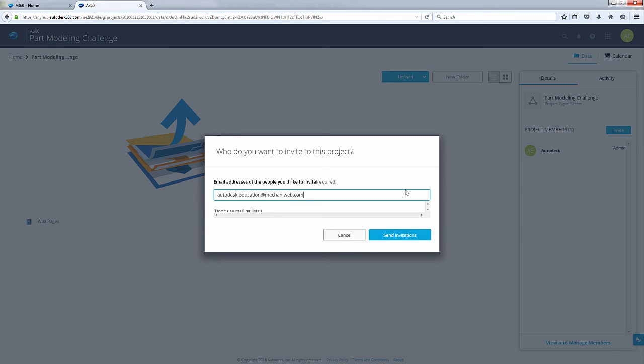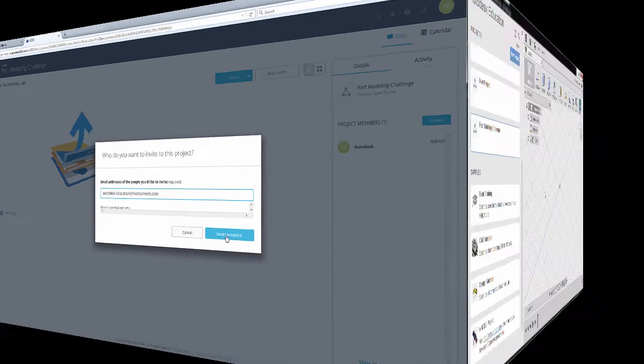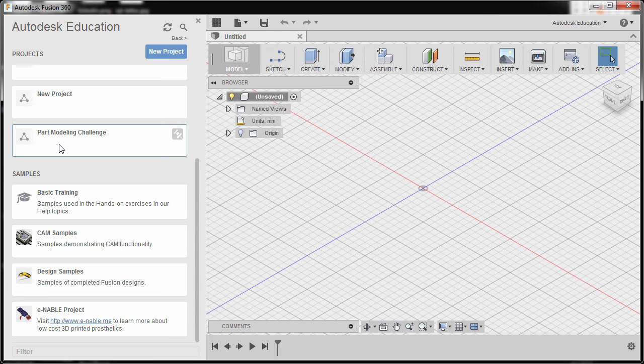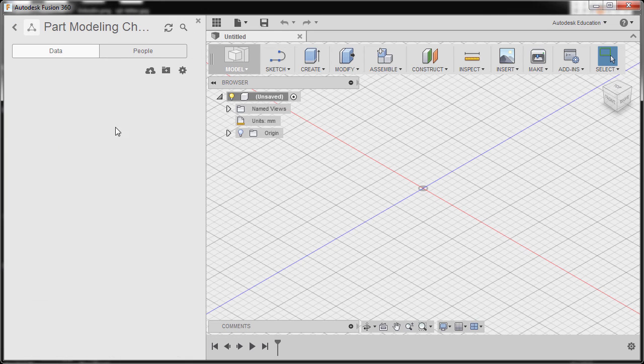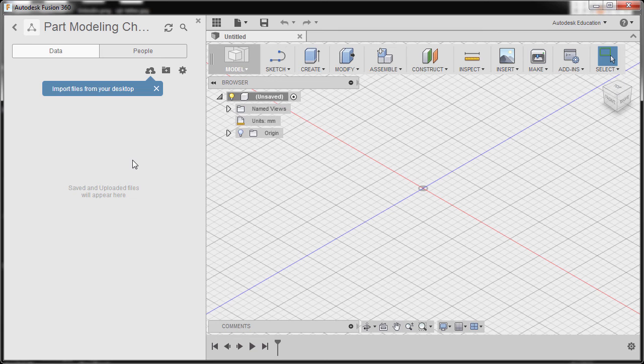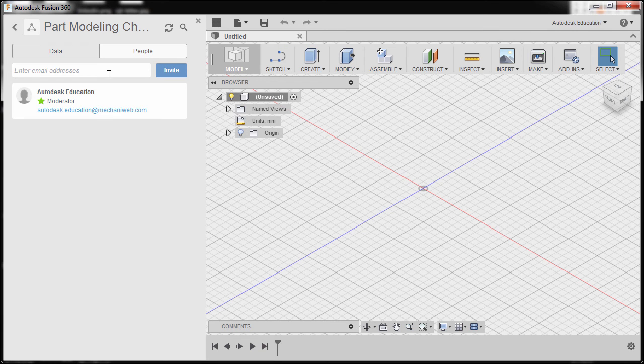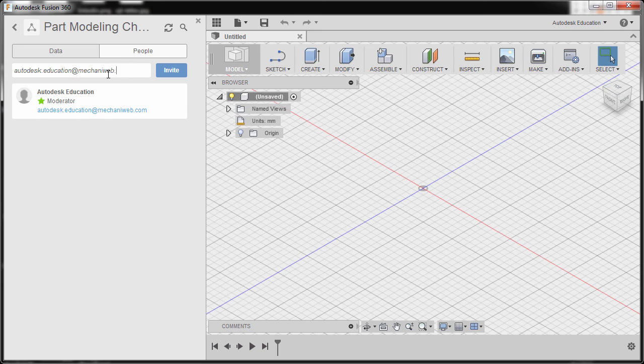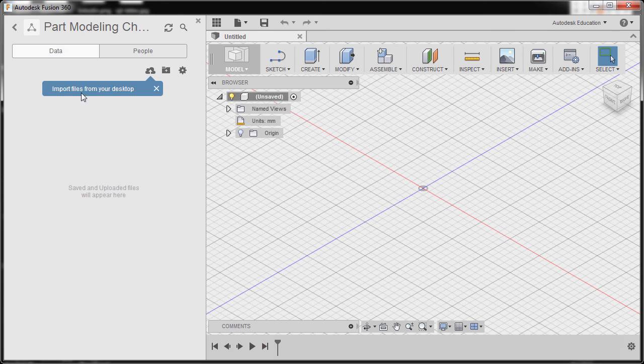Back in Fusion 360, I'm gonna double click part modeling challenge. Here we can invite new people. We should type autodesk.education@mechanicweb.com and select invite. Notice I have no files yet.